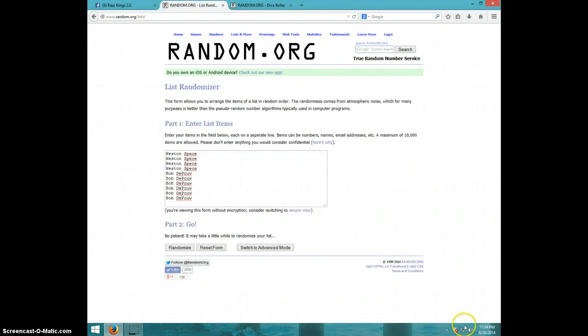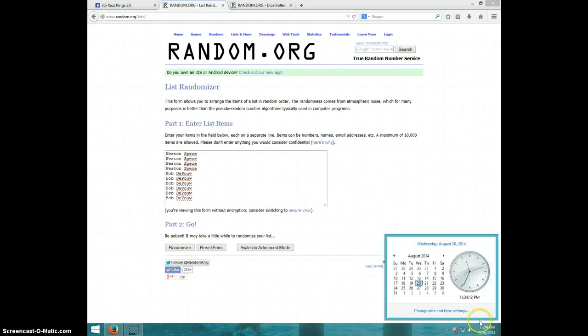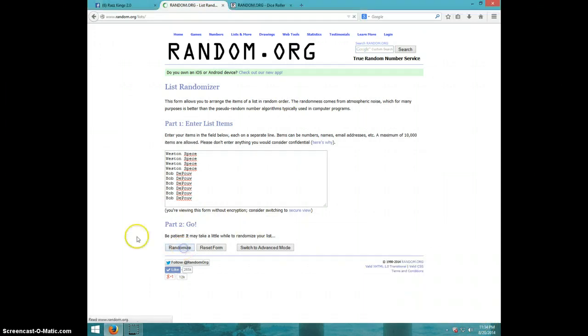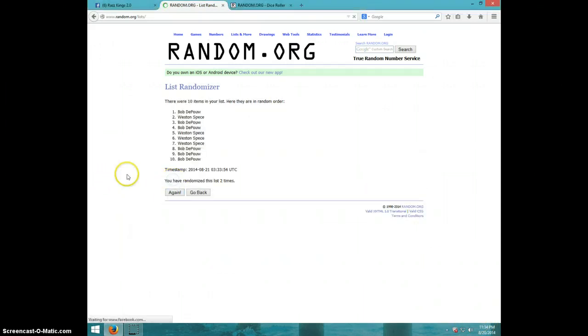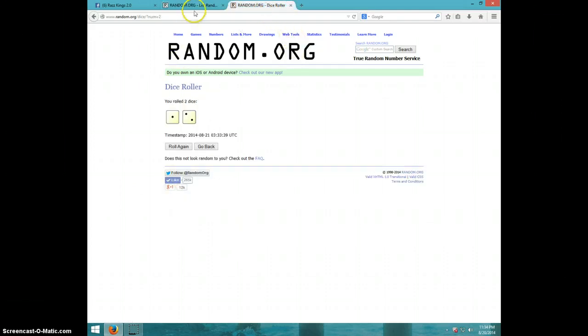We're going three times. It is 11:34. Good luck. First time we have Bob on top. Second time Bob on top. Dice roll was a three.